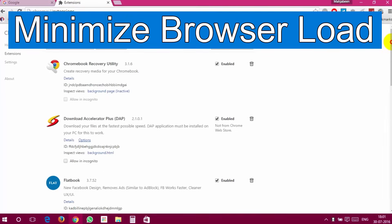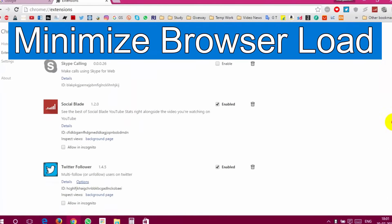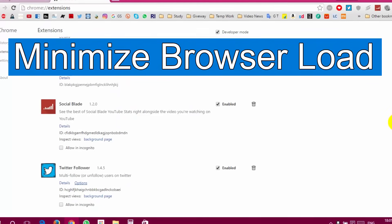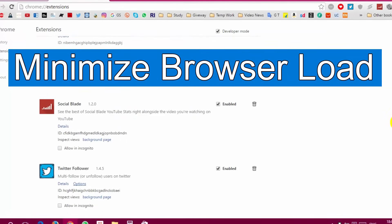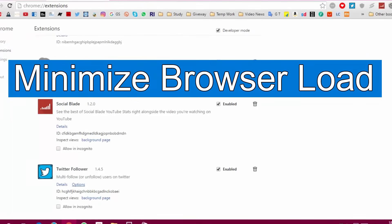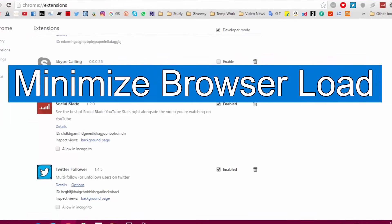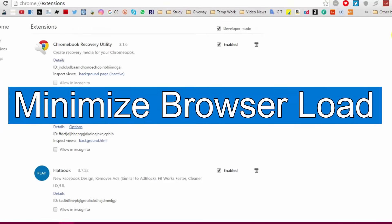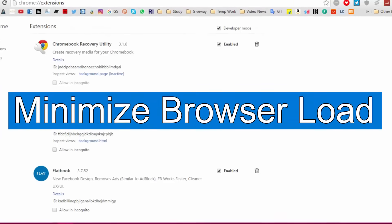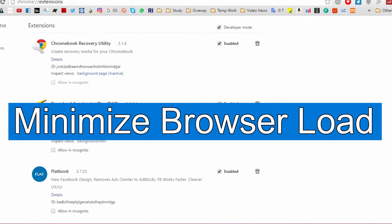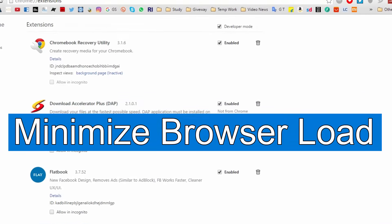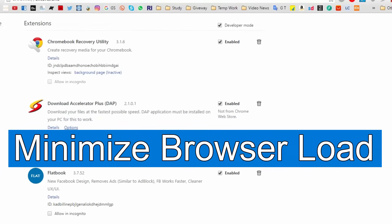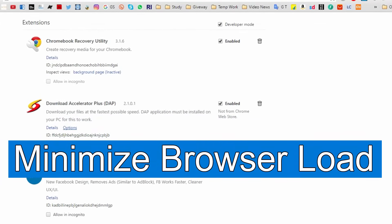Minimize browser load. Browser extensions might be useful at times, but they also decrease the system performance, especially if you have installed a lot of them. Using bundles of browser extensions and add-ons uses too much of system resources and hence results in a slow system. That's why disabling extensions and add-ons which are not much used should be a good idea.